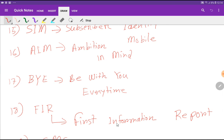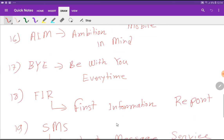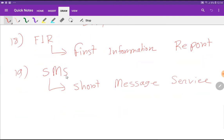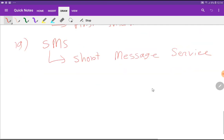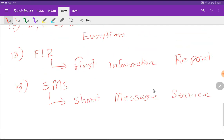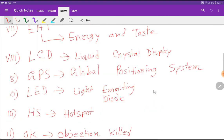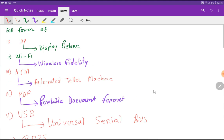FIR: First Information Report. SMS: Short Message Service. Thank you for viewing this video.